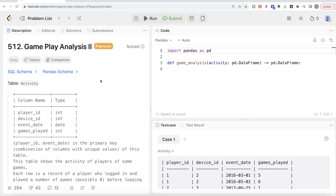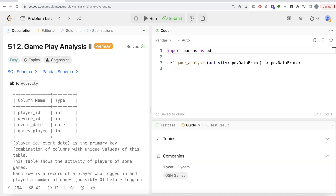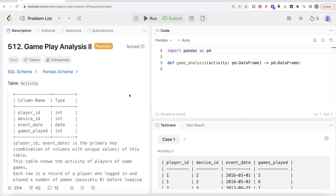Hey guys, welcome back to the channel. This channel on data science is all about trying to learn different concepts and practicing a lot of questions. In this video I am going to solve a question on LeetCode regarding Gameplay Analysis Part 2 using the pandas library of Python. The difficulty level of this question is easy and it has been asked in GSN Games interviews over the past couple of years.